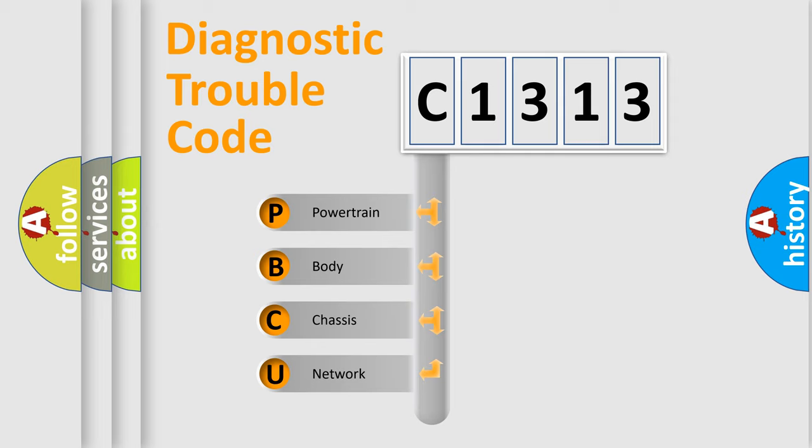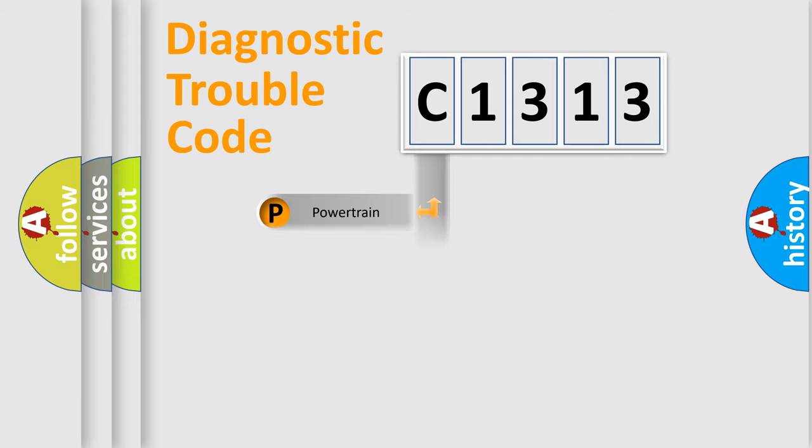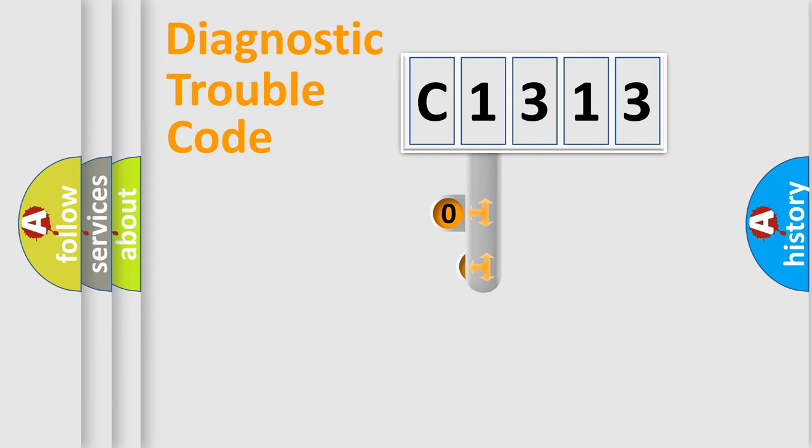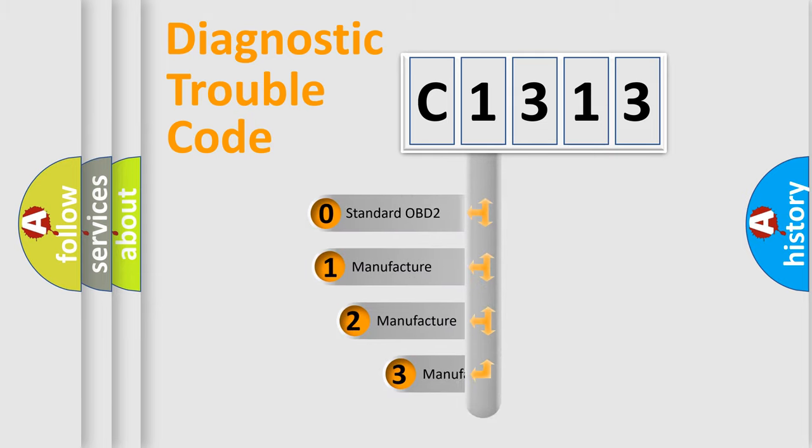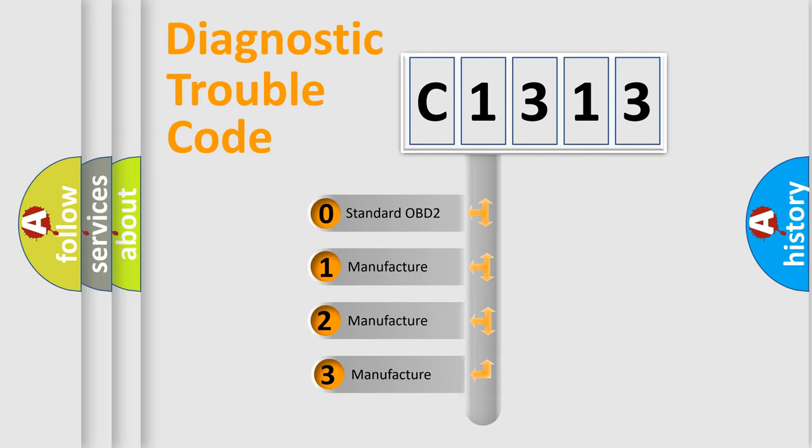We divide the electric system of automobile into four basic units: Powertrain, Body, Chassis, and Network. This distribution is defined in the first character code.